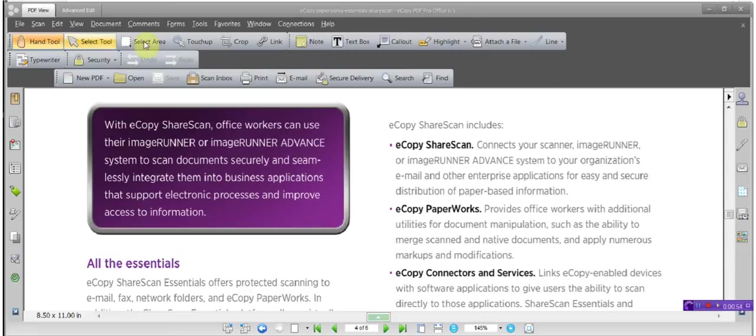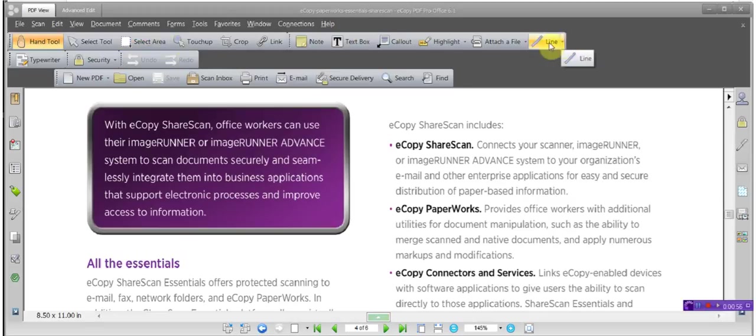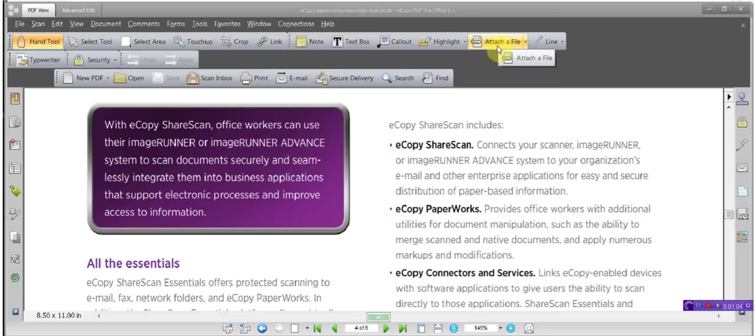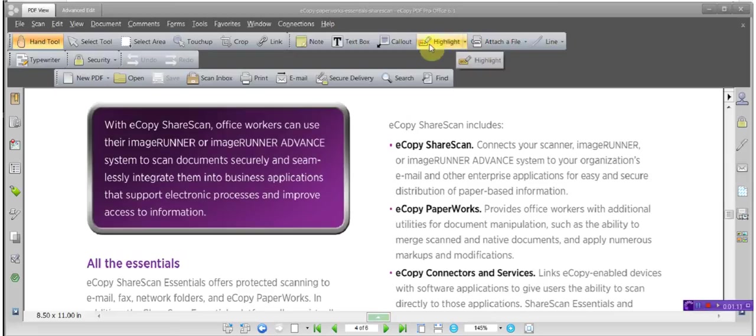First off and foremost, you need to follow step one to set up your toolbar accordingly. So if you haven't done that, go back to eCopySoftware.com, click on Tips and Tricks, and set up your toolbar accordingly. You'll see the recording there.